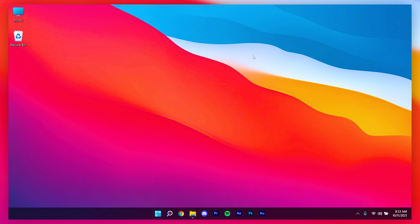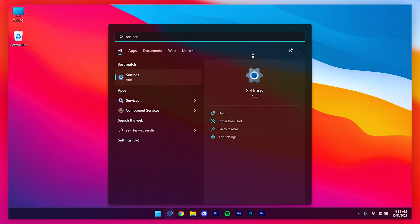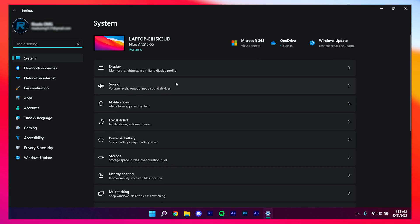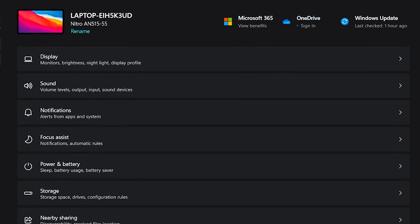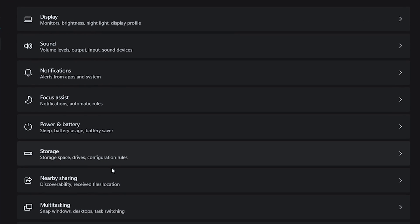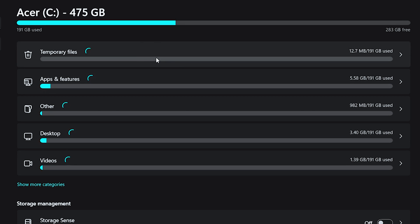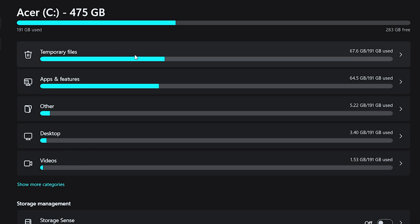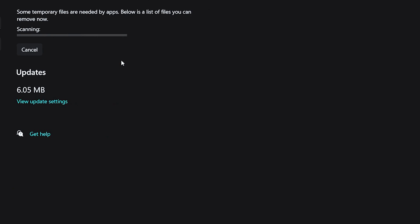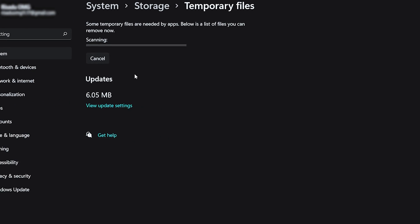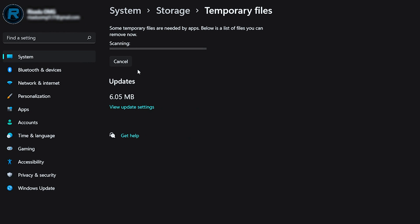Now open your Settings, go to System, and then go to Storage. It will load up your temporary files — wait for it to finish scanning your temporary files.